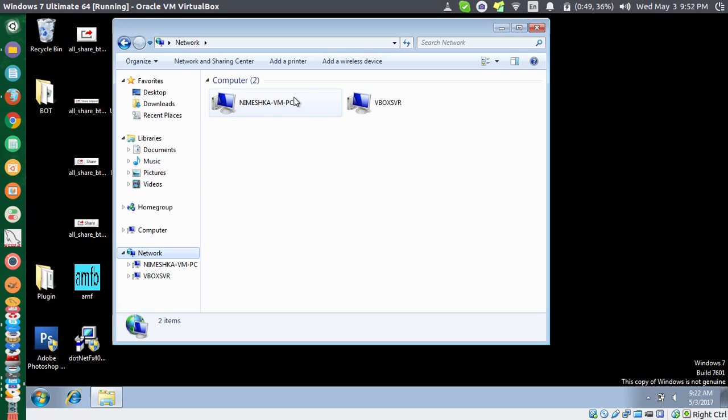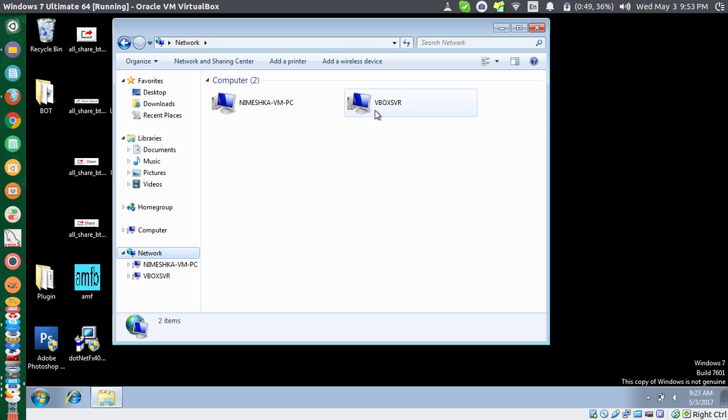But this is not my real network. I mean, not on the local area network. This is just another virtual network. This Neymesh-Vision is my host machine, and this MeBoxes here is another virtual PC. So anyway, this is not my local network.